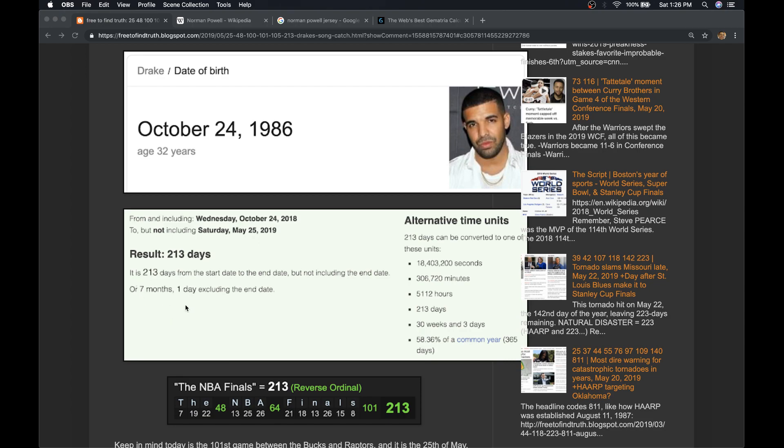Toronto Raptors equals 71. And they're playing the Bucks, who won their only championship in 71. Again, if this does go to game seven, that falls on a 71-date numerology.